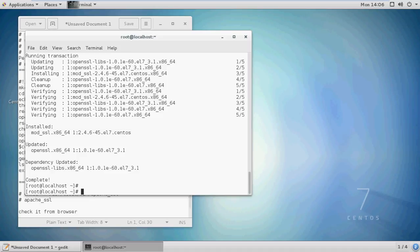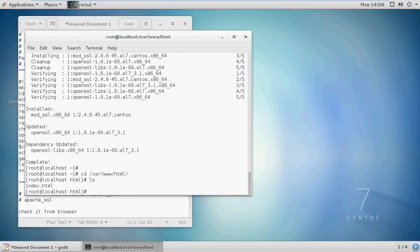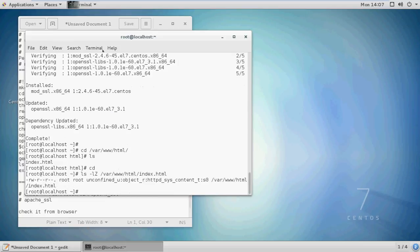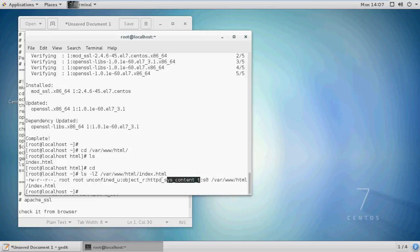Let's set up a test page in the default location of Apache. Let's check the SELinux context of this file. The context of the website should be httpd-sys-content-t.